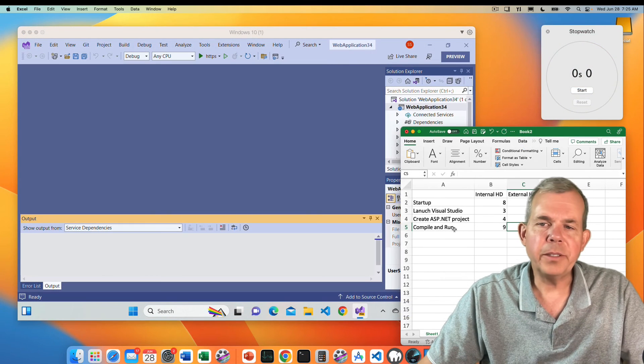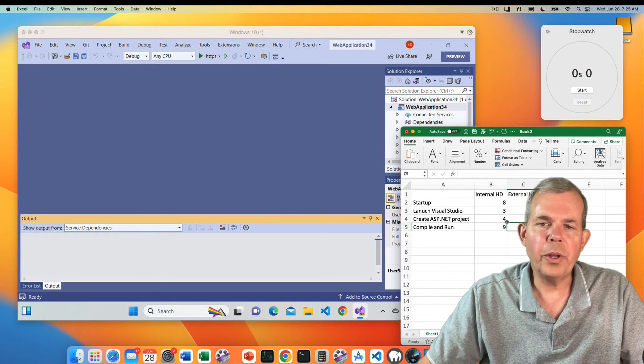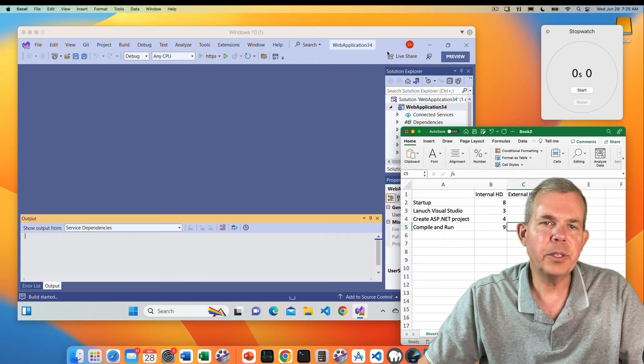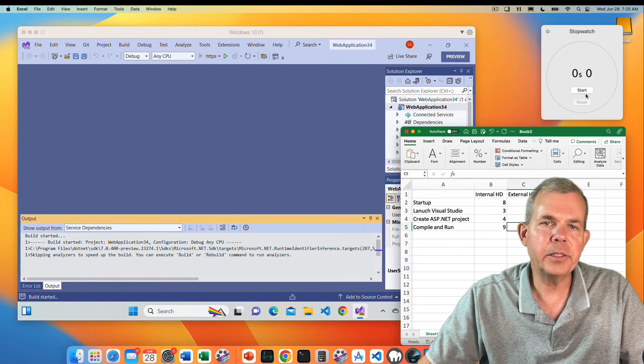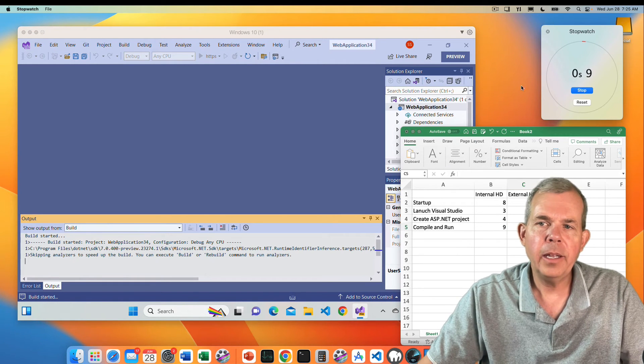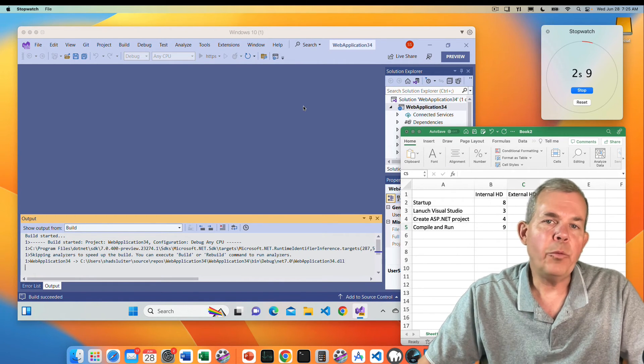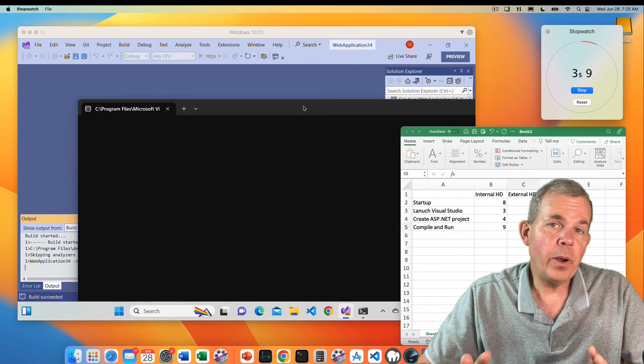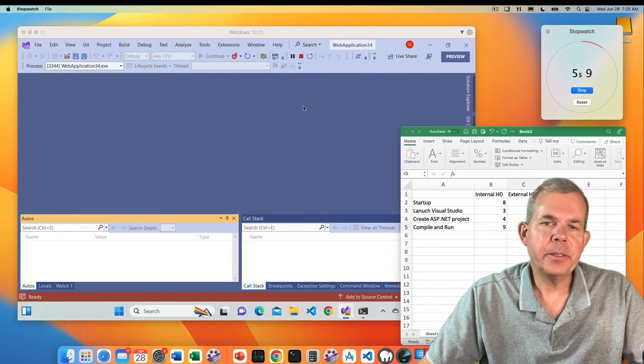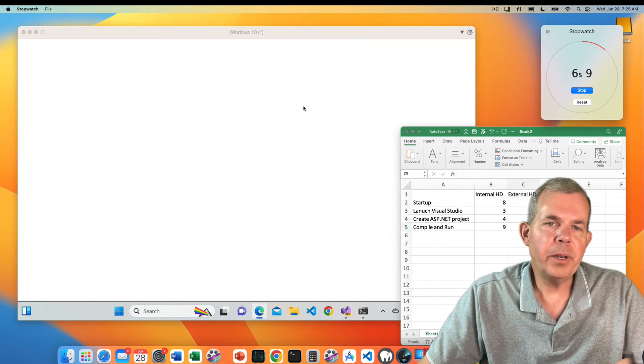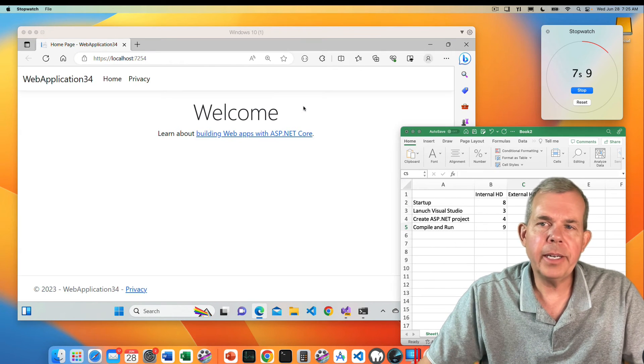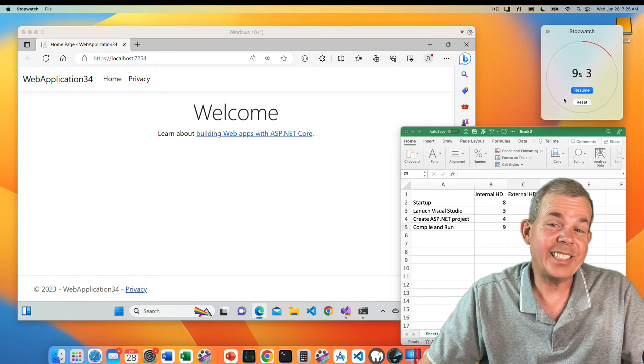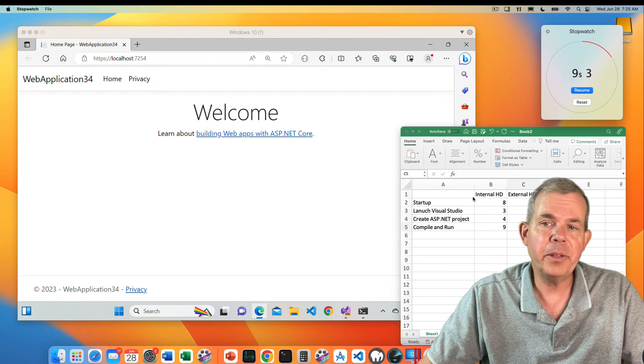Here comes the final test. We're going to run the application using the external hard drive. Let's click the start button and start the timer and wait for that website to appear. This one seems to be running similar and it looks like we're going to give it about the same. So let's go with nine.